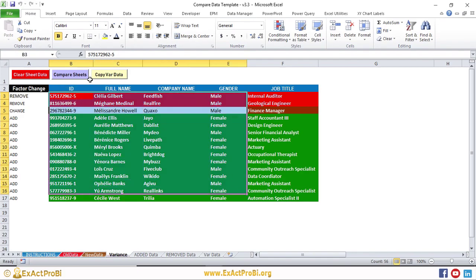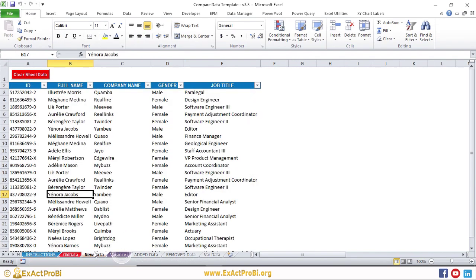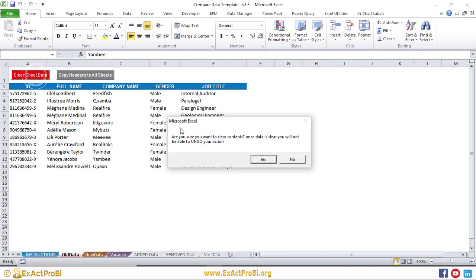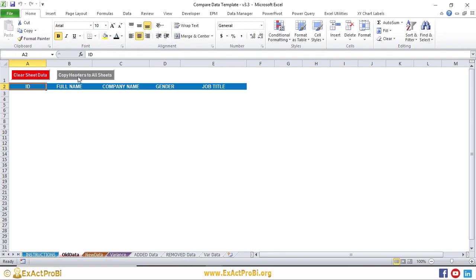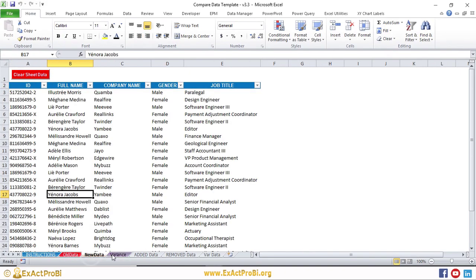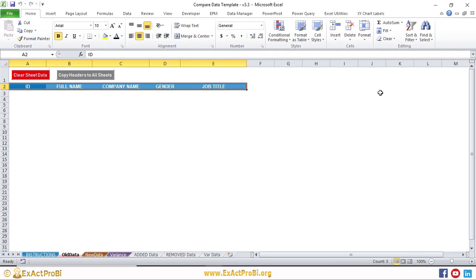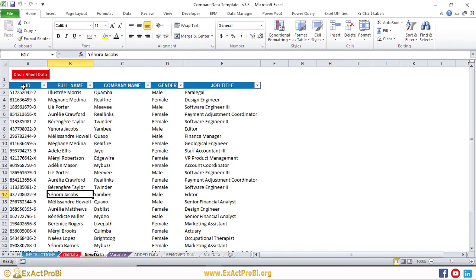Let's go through each button step by step. In the Old Data sheet, the first button is 'Clear Sheet Data' — clicking it will ask for confirmation and then delete the data. The second button copies the headings to all sheets. As mentioned, the structure must always be the same, so this macro selects the header range using Control+Shift+Right, then copies and pastes the headers into each sheet.